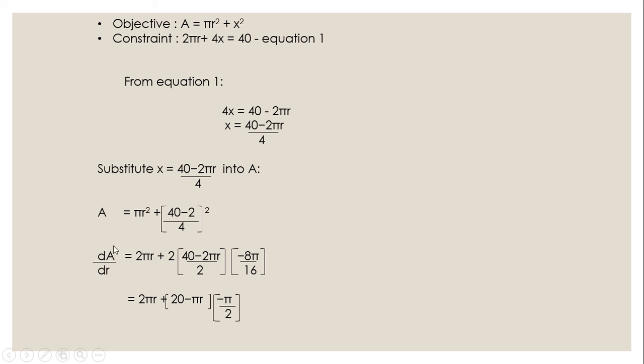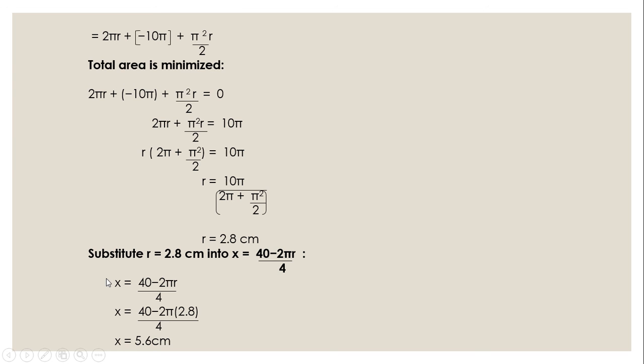Then, we differentiate dA with respect to r. Since the question asks to minimize the total area, we set dA/dr equal to 0.